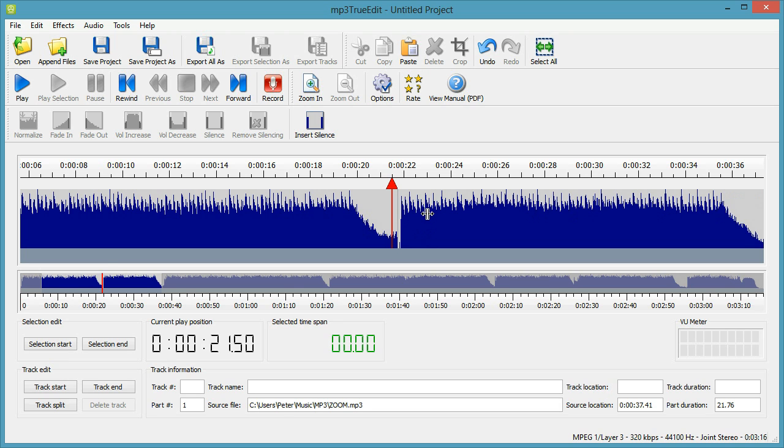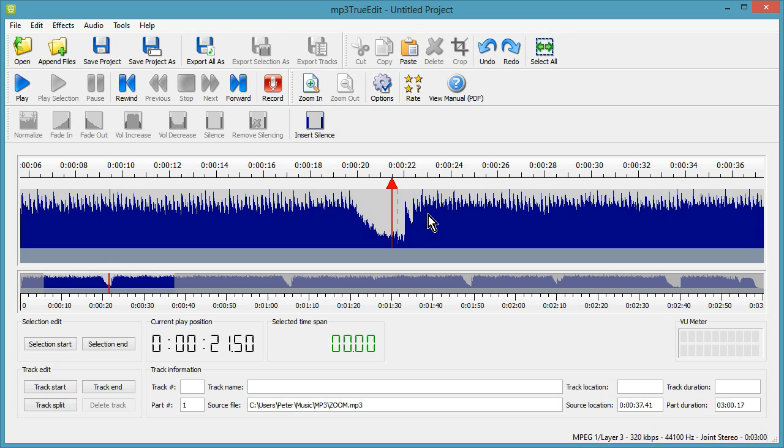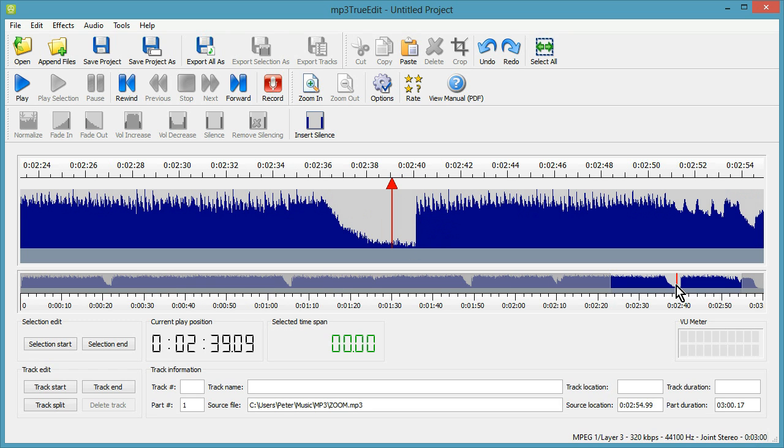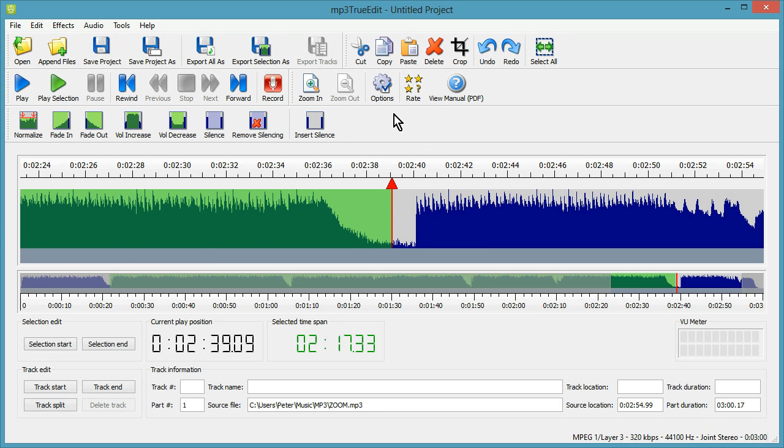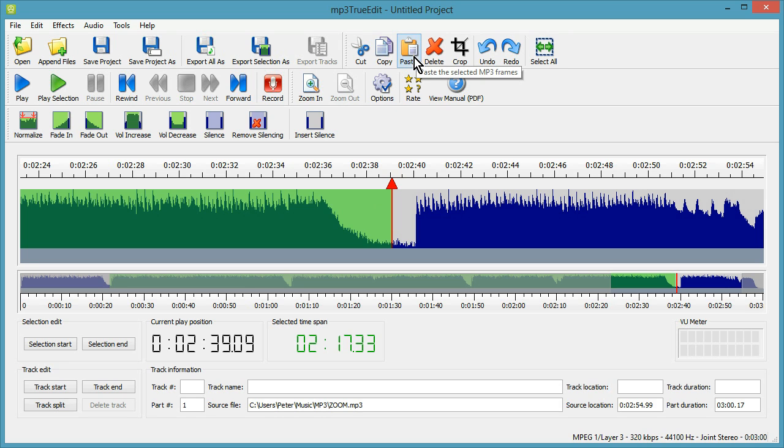I'm just going to undo that to show you another thing. If I've actually got something larger selected so it could be almost all the audio. So I've selected nearly all the audio in my file apart from the very beginning and very end sections. Now if I paste what would happen is it would replace the selection with the audio on the clipboard. And it's very similar to how you would do text editing. If you've got something highlighted and you paste into that it effectively deletes what's highlighted before pasting in what's on the clipboard. So this is the same principle that we have with MP3 TrueEdit.